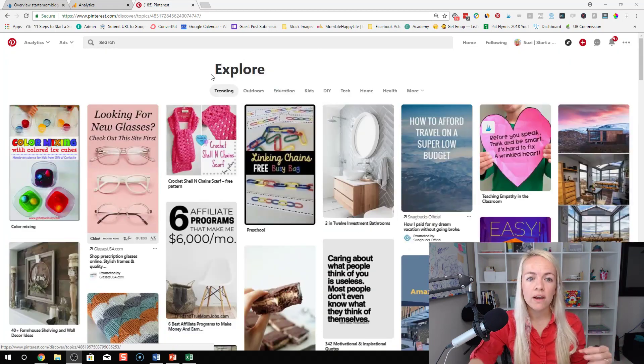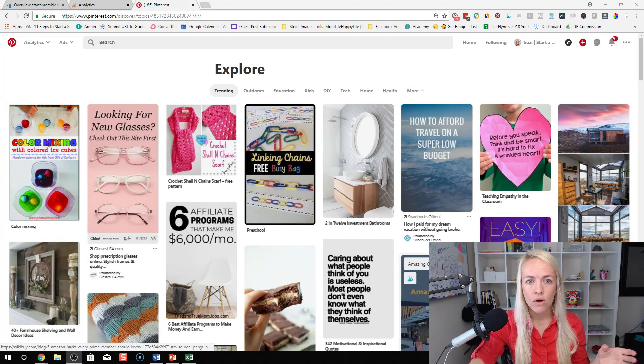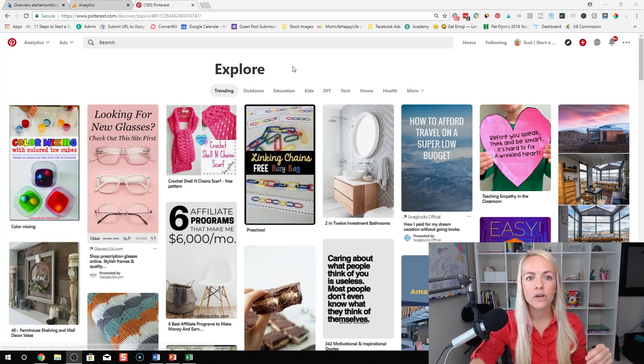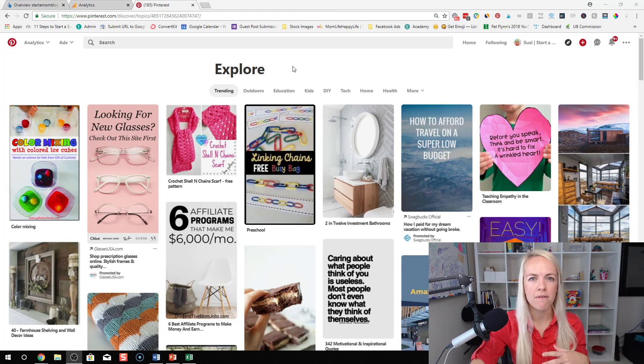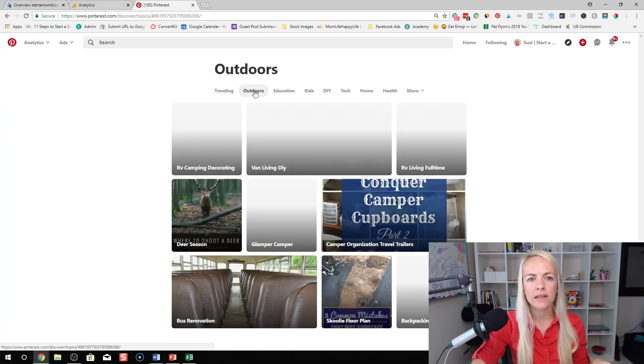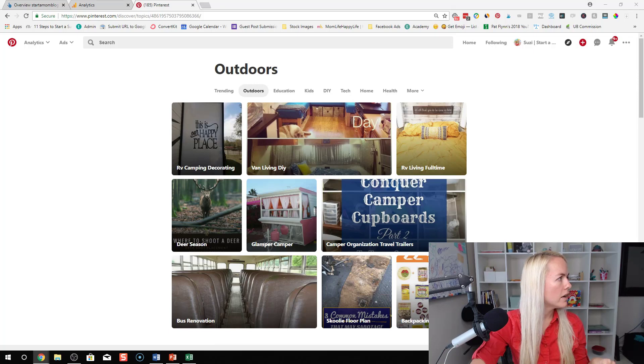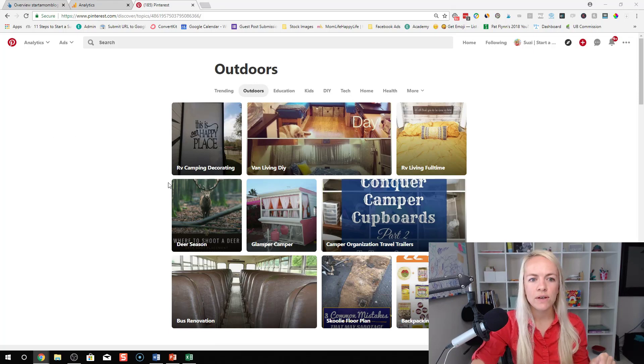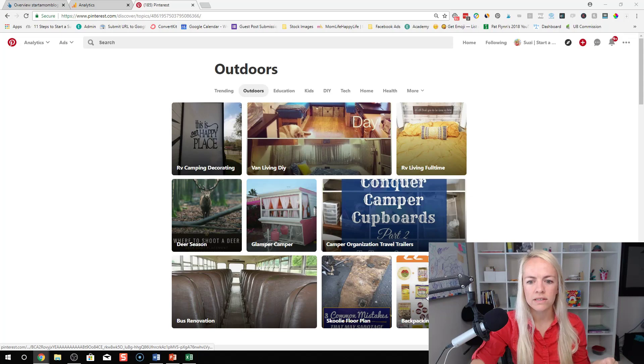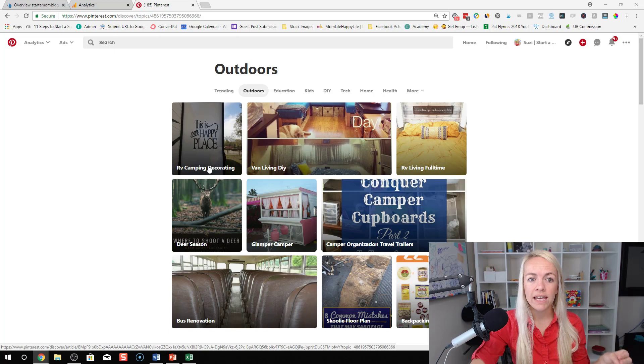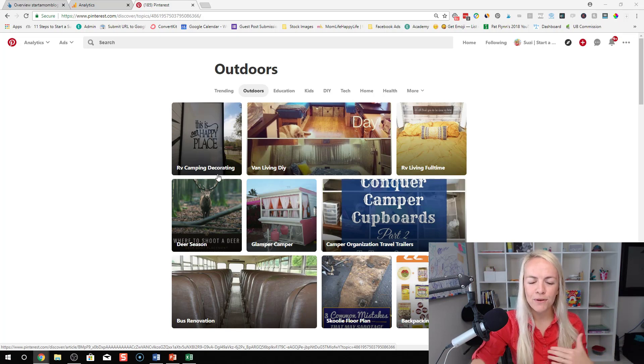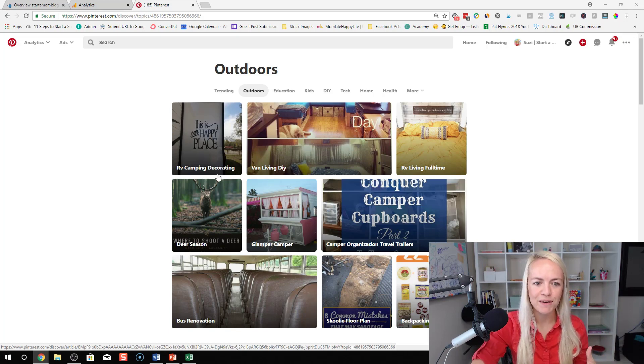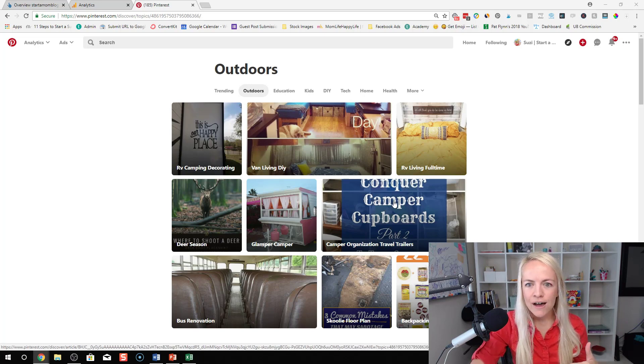So what you could do is you can look at everything that's trending or you can go down to a specific category. Say for example you have lots of kids activities or outdoor stuff. You can click on the outdoors tab here. And then you can see right here it's telling you exactly what you should be blogging about if you're talking about outdoorsy stuff, traveling, RV camping decorating. Like this stuff is hot right now. Bus renovation, RV living full time.